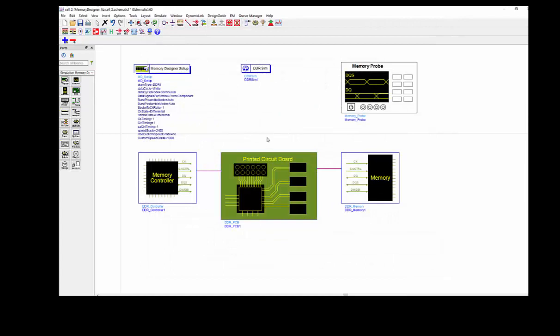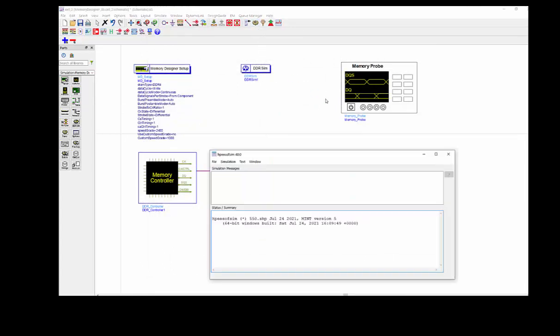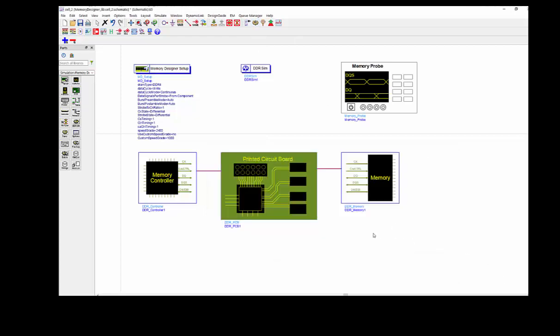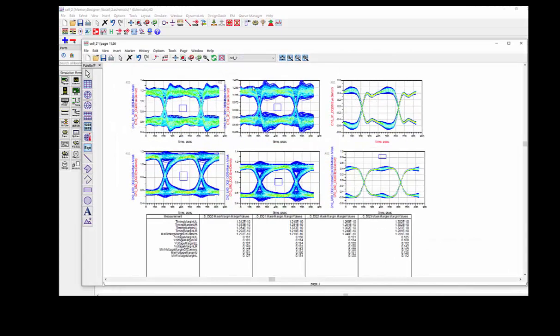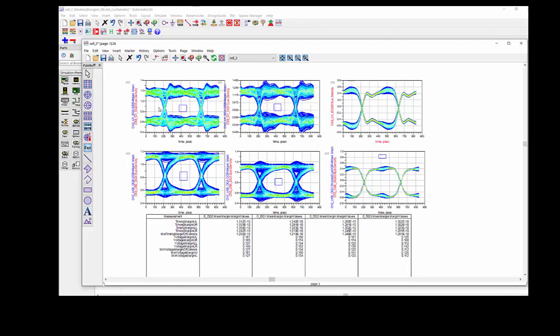Then we finish all the settings. Let's launch a quick simulation to check the result. So once the simulation done, you will get all the simulation results, including the DQ line eye diagram. This is at the controller side. And this is DQ0 and DQ1 at the receiver side. And these are all the margin measurement data for all your DQ lines. This is all my demo. Thank you for watching.